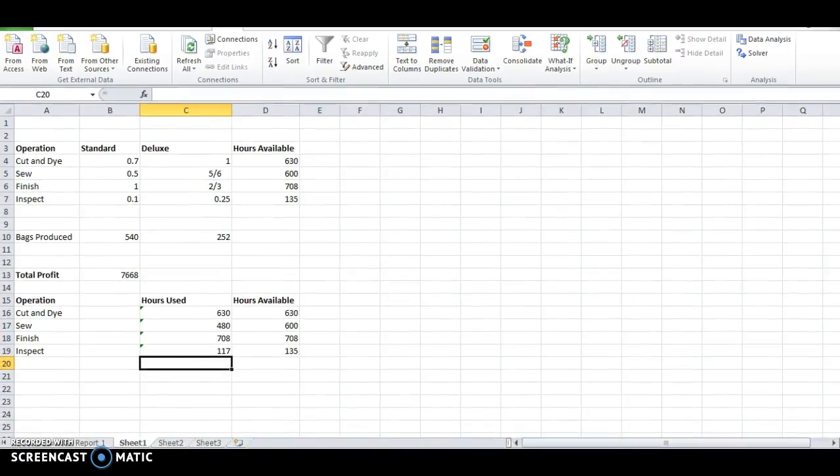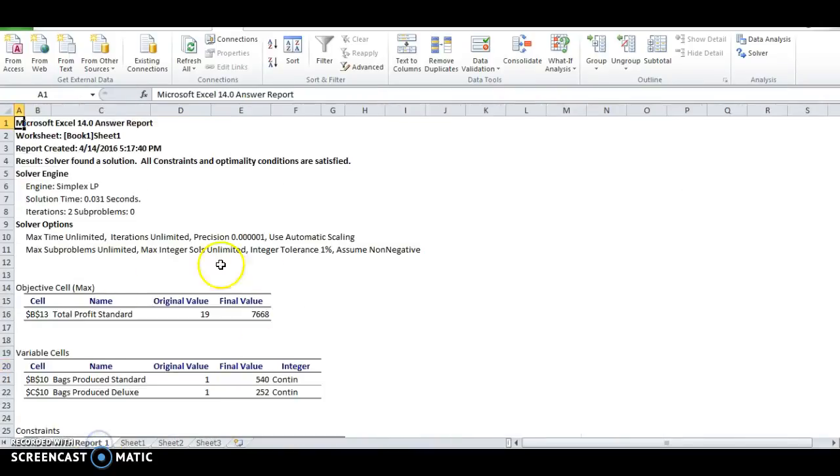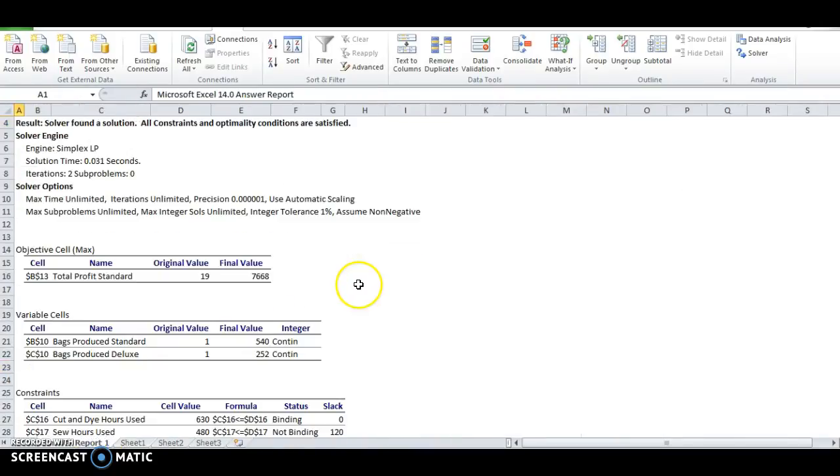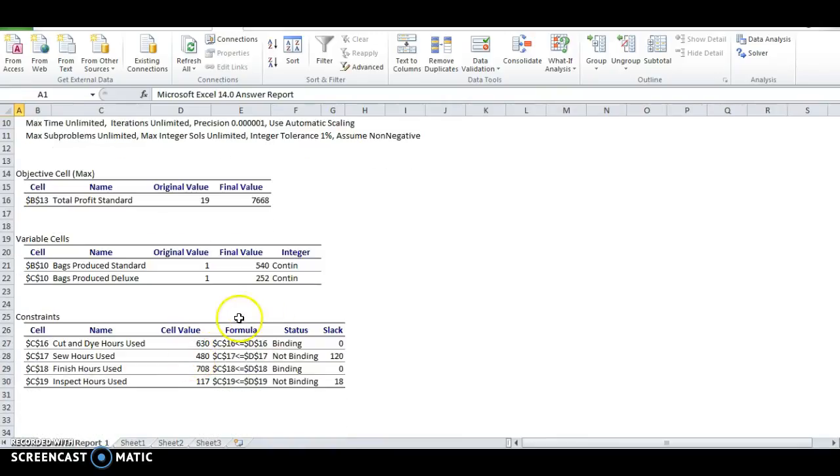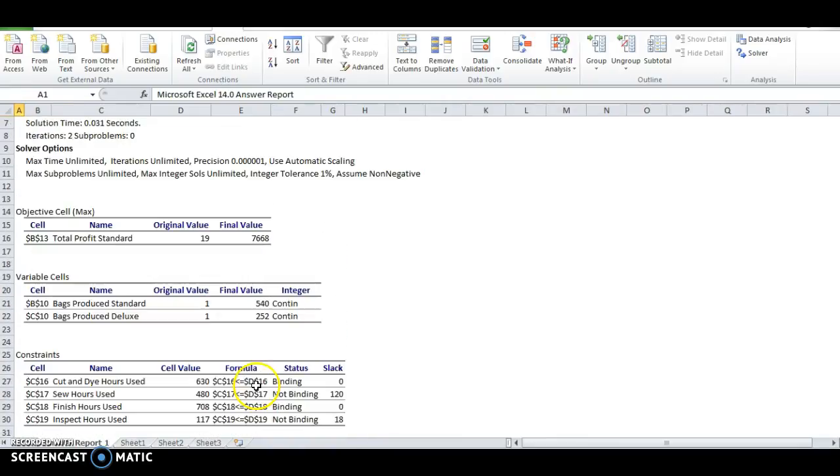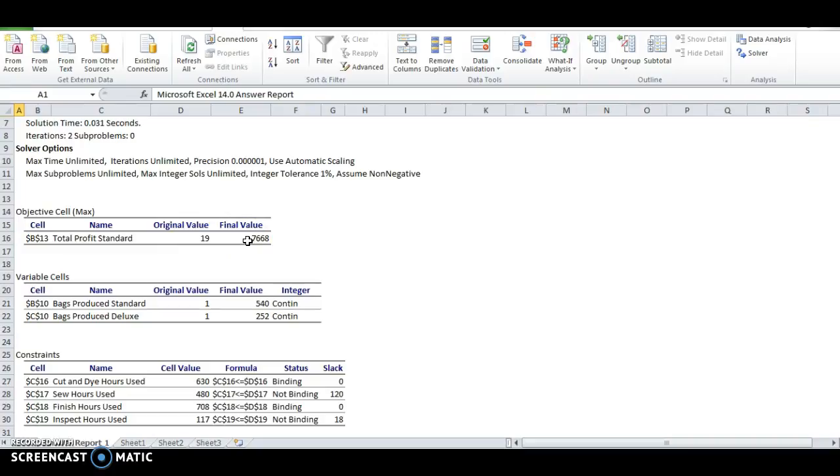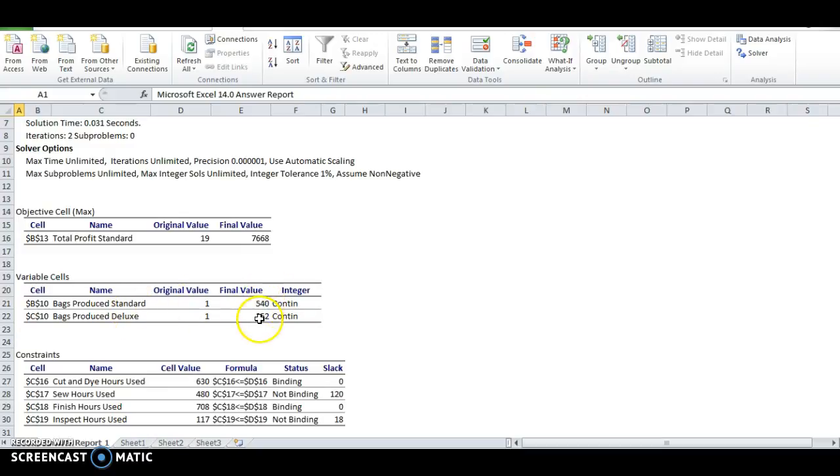And that should appear on the bottom as an additional sheet. So, if I can move that down just a little bit, we see there's this Answer Report 1. And it basically tells you, OK, this is what we had. And these are the constraints. And we think the maximized value, I just had one bag of each, it jumps to 7,668 after we've done the analysis for profit. And how do we get that profit?